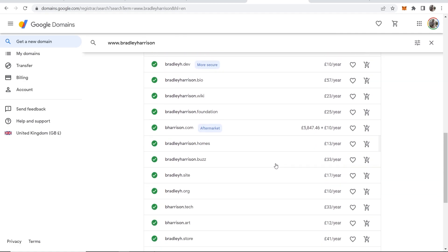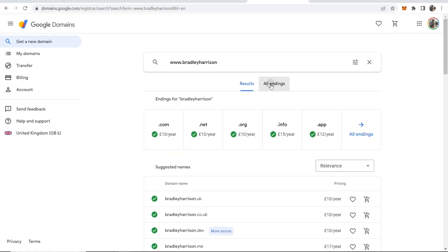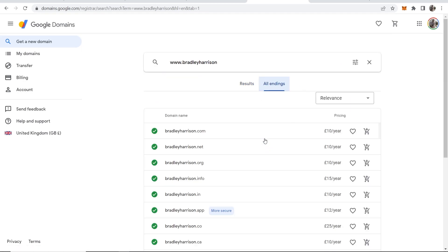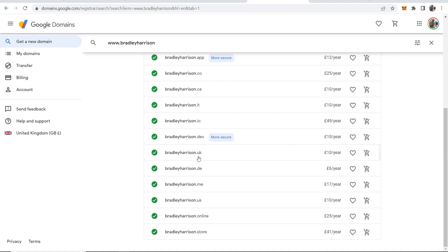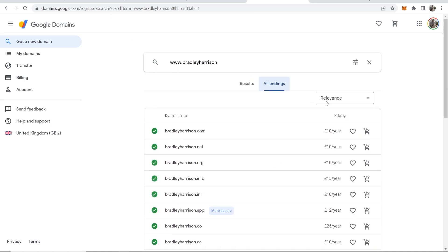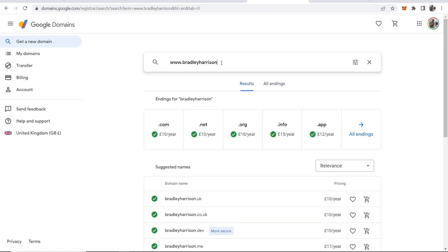Now if you go to all endings, you can get all of the really unique endings like .xyz and stuff like that, and you can go ahead and filter through these.